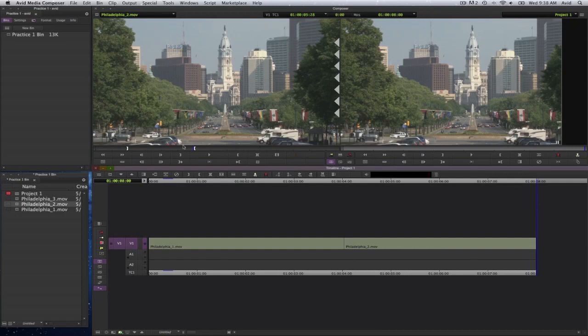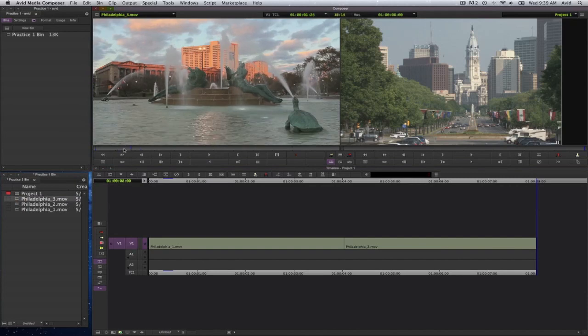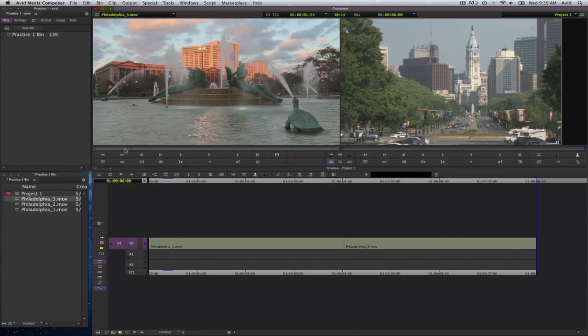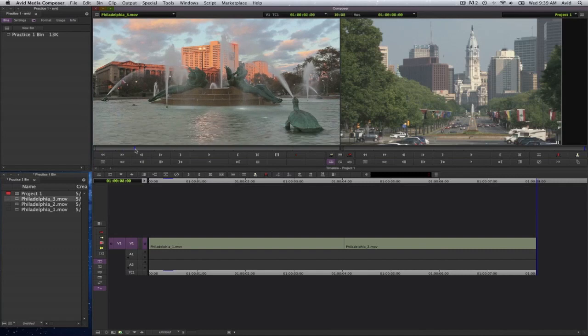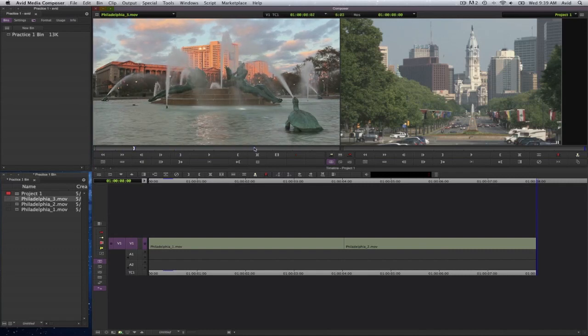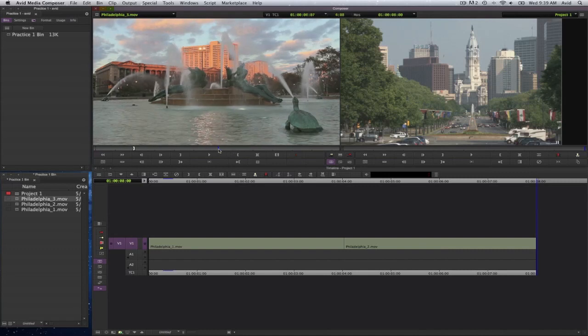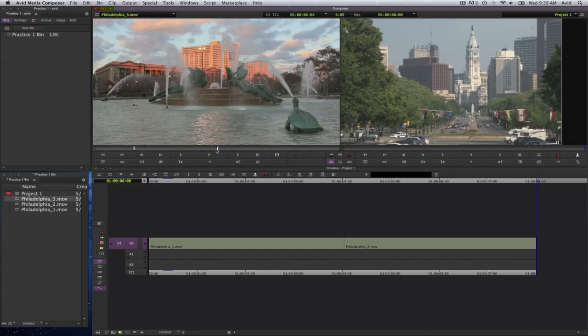I'll select my third clip, and now I have another selection to make. So I'll go ahead and scrub to a point, select the letter I, and again, an out point. Make this roughly 4 seconds and the letter O.